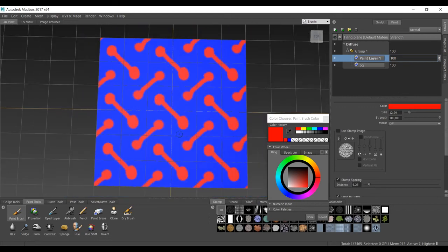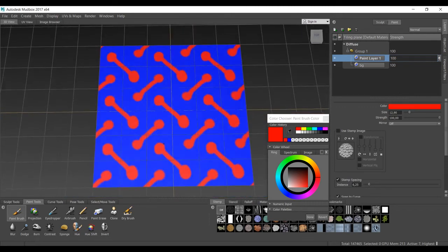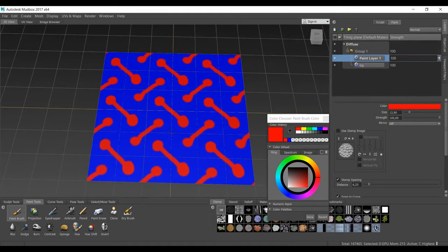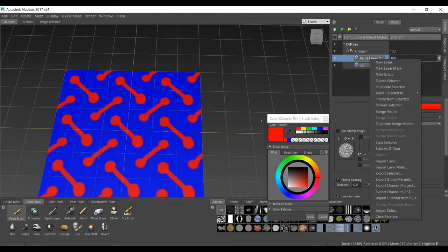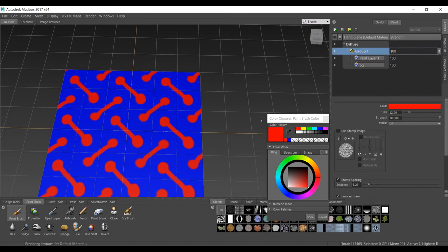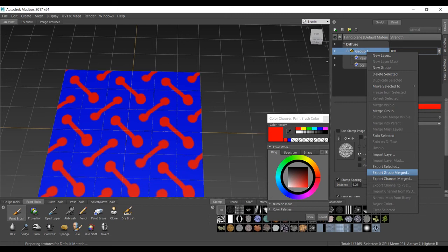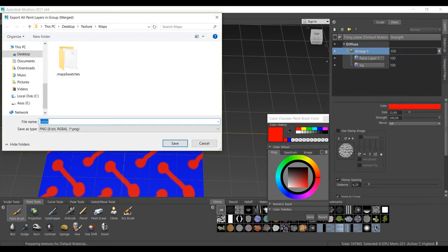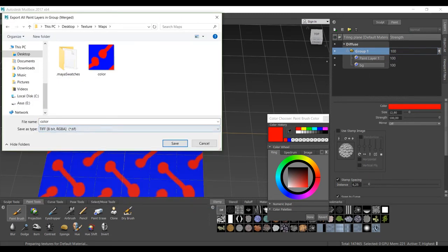And move it, so everything has been updated. So that is the diffuse color. Of course I can just right-click on the single layer and export it, but I want to export all of them. So we select the group, right-click on it, and go to export the group. We select TIFF 8-bit and color.